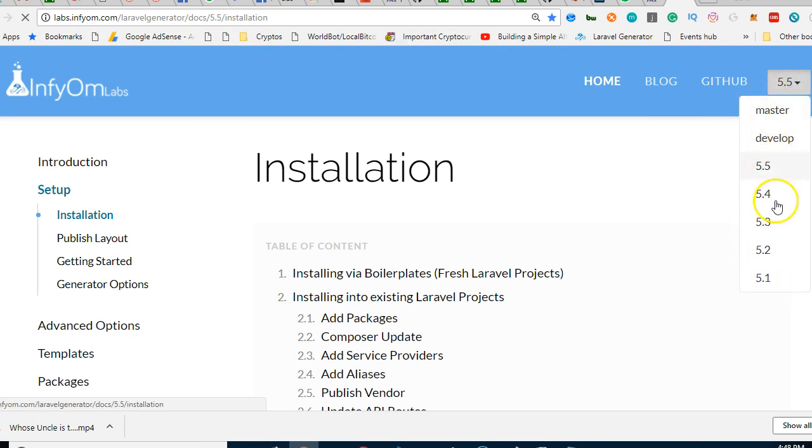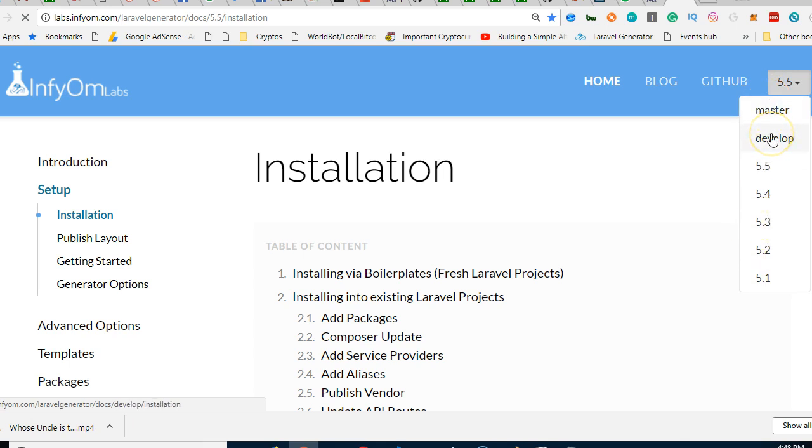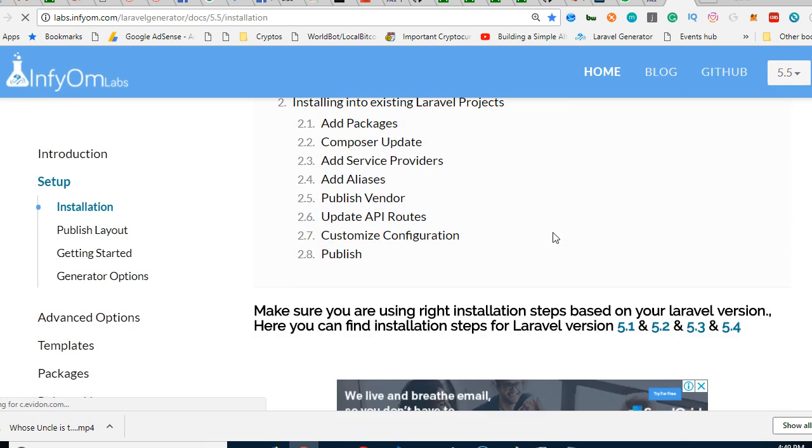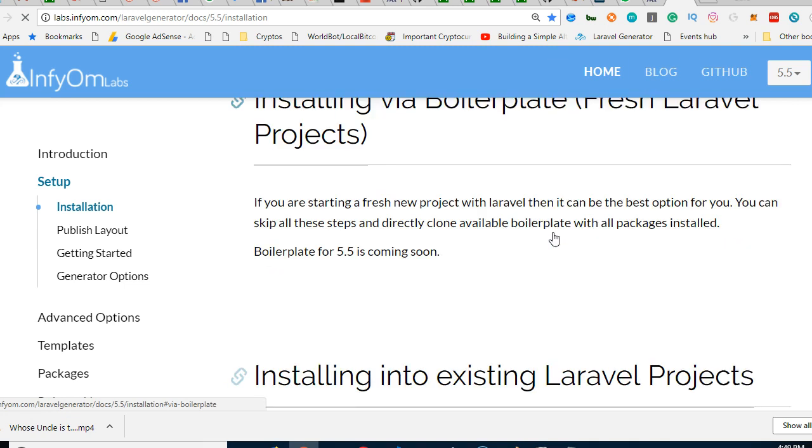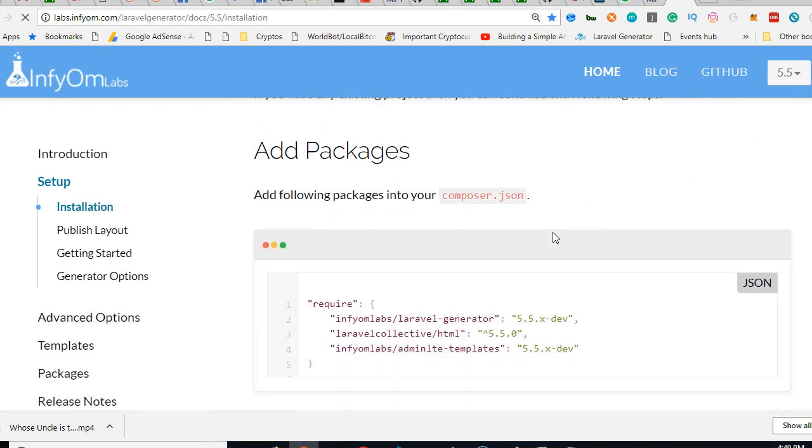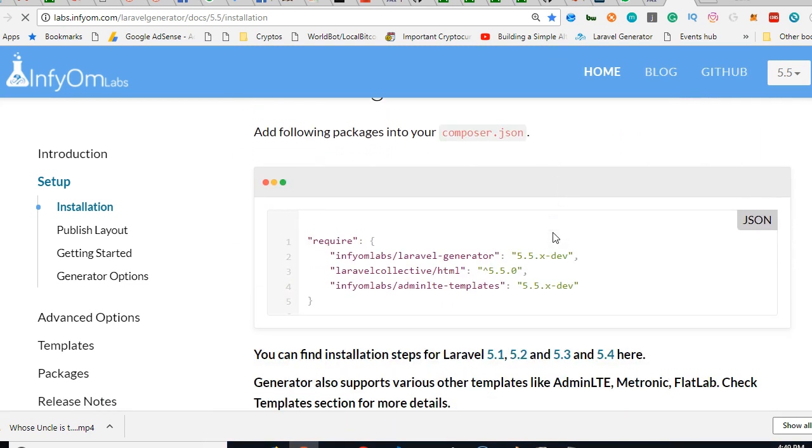One thing you first need to know is that we are using Laravel 5.6 and this generator stopped at 5.5, so we're going to do a hack so that it will work for 5.6. But first of all, let's try to run a smooth installation. To run the installation is simple - you need to add the packages.